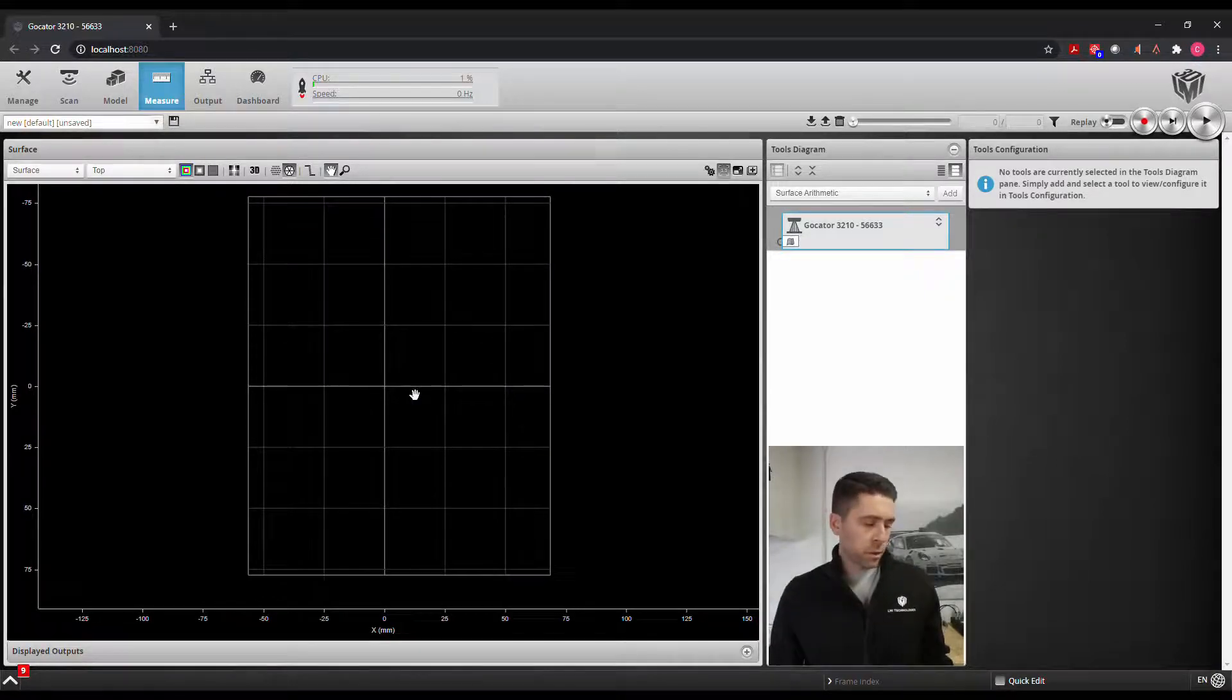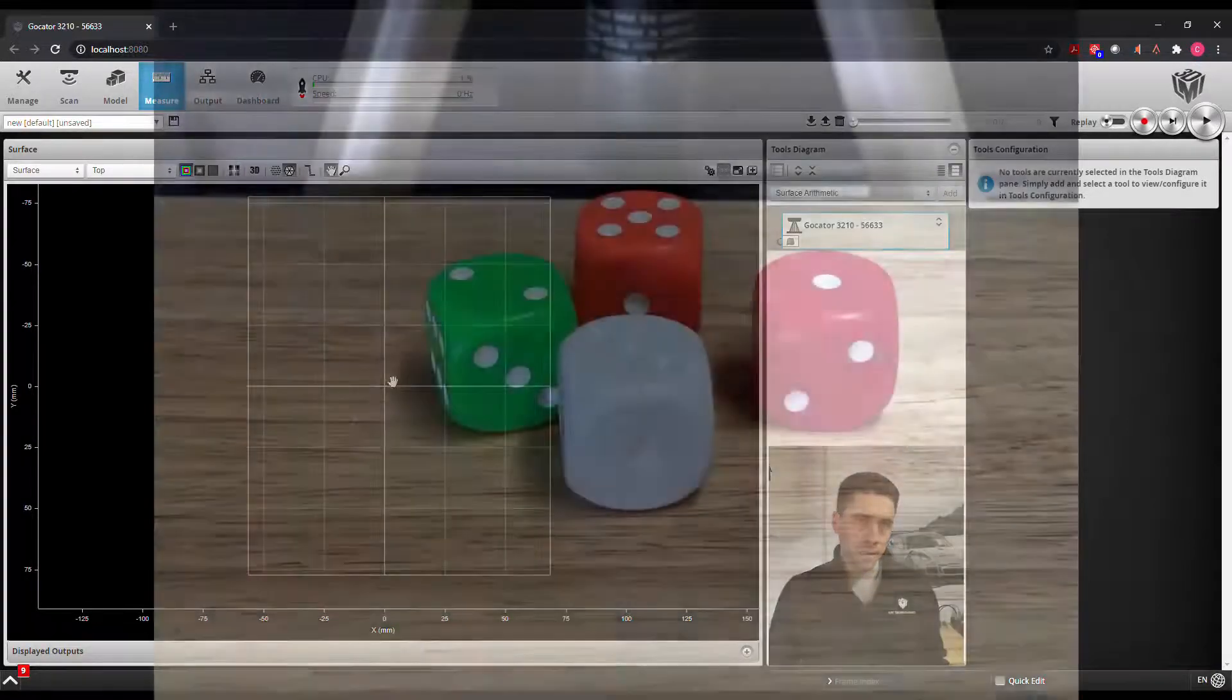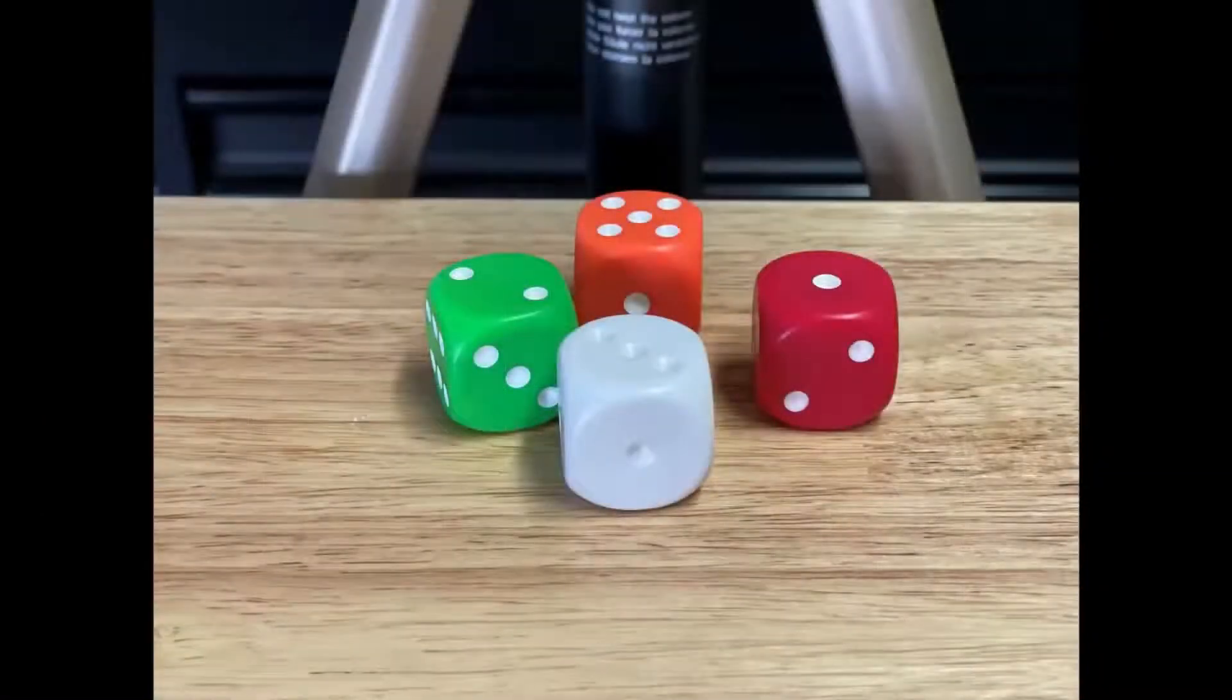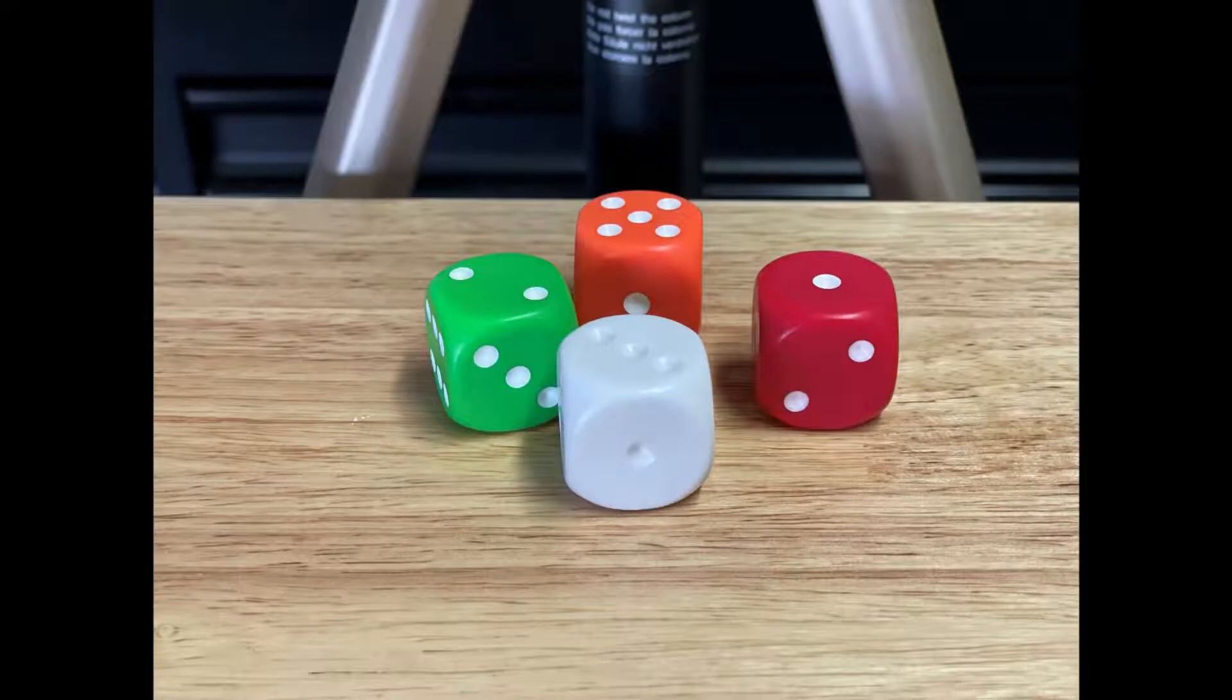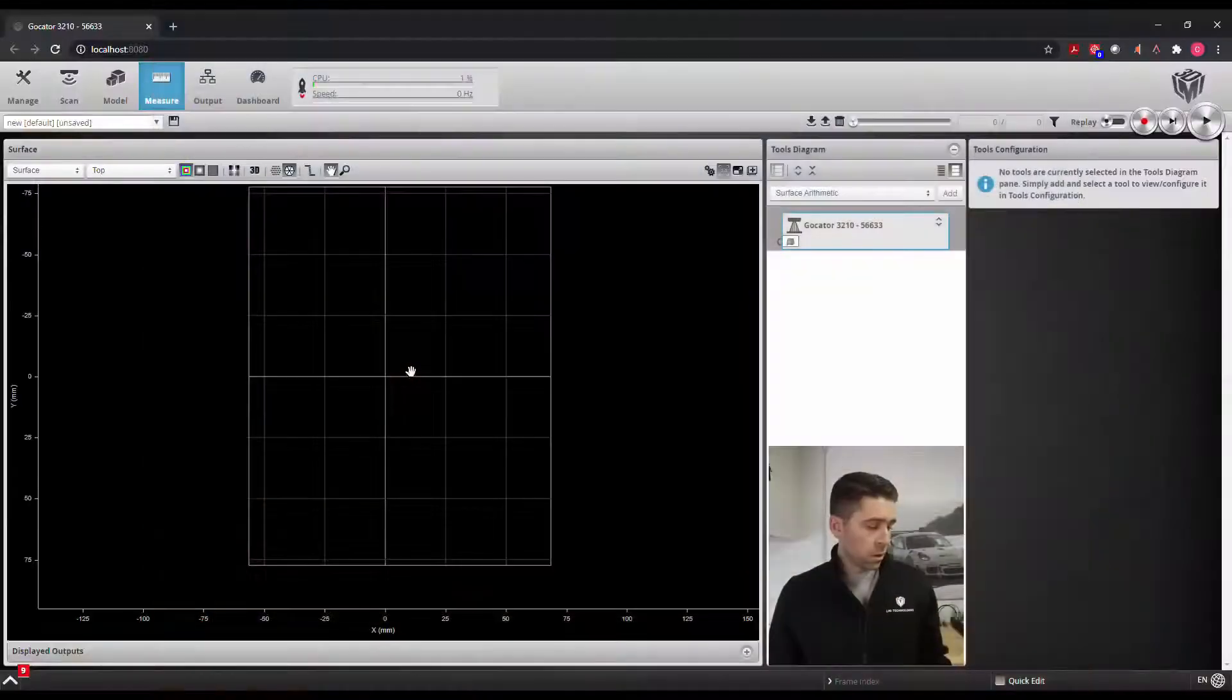In this case we're going to be counting some dice, and not only that but we can count the number of dots on each dice to look at the total.